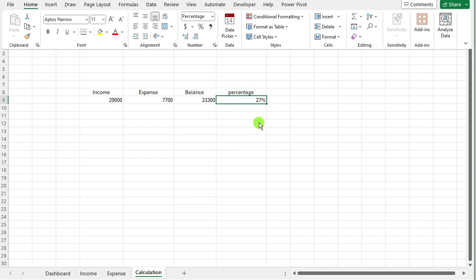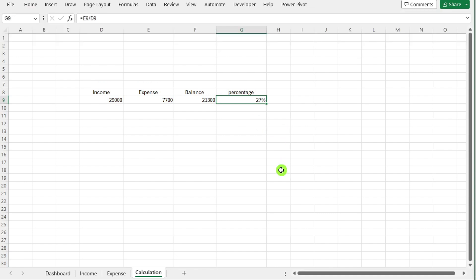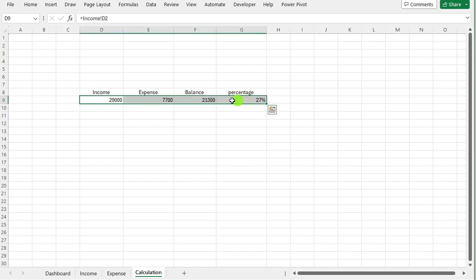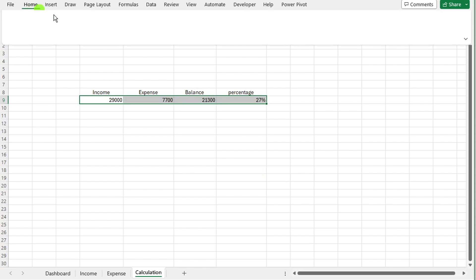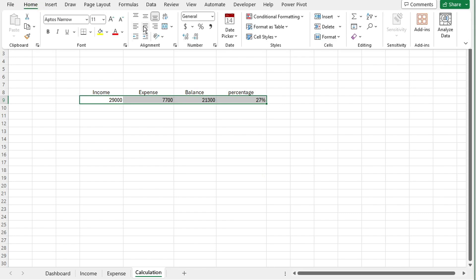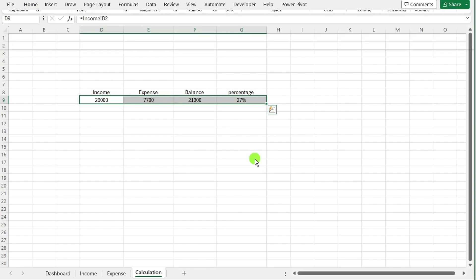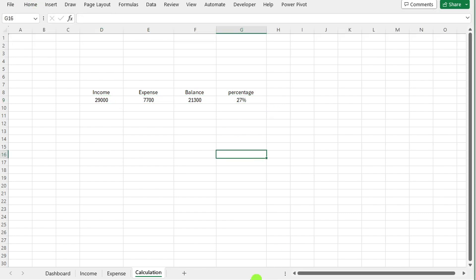By following these steps, you will have a comprehensive income sheet, expense sheet and calculation sheet that accurately track your expenses, income and balance. This organized approach will assist in managing your finances effectively. Let's continue optimizing your financial tracking process.